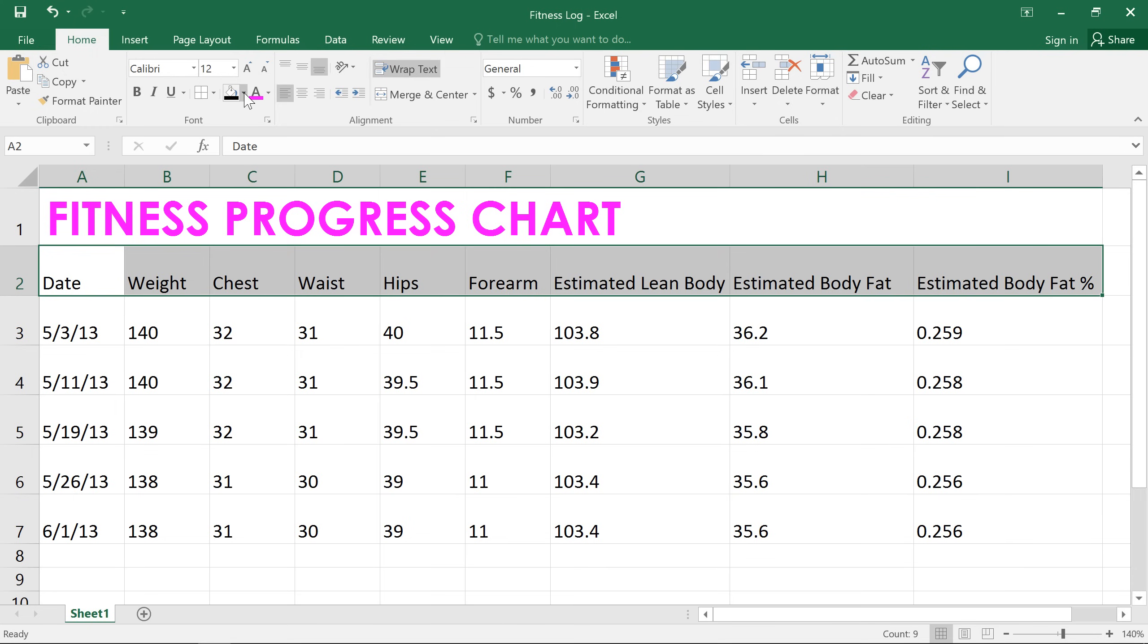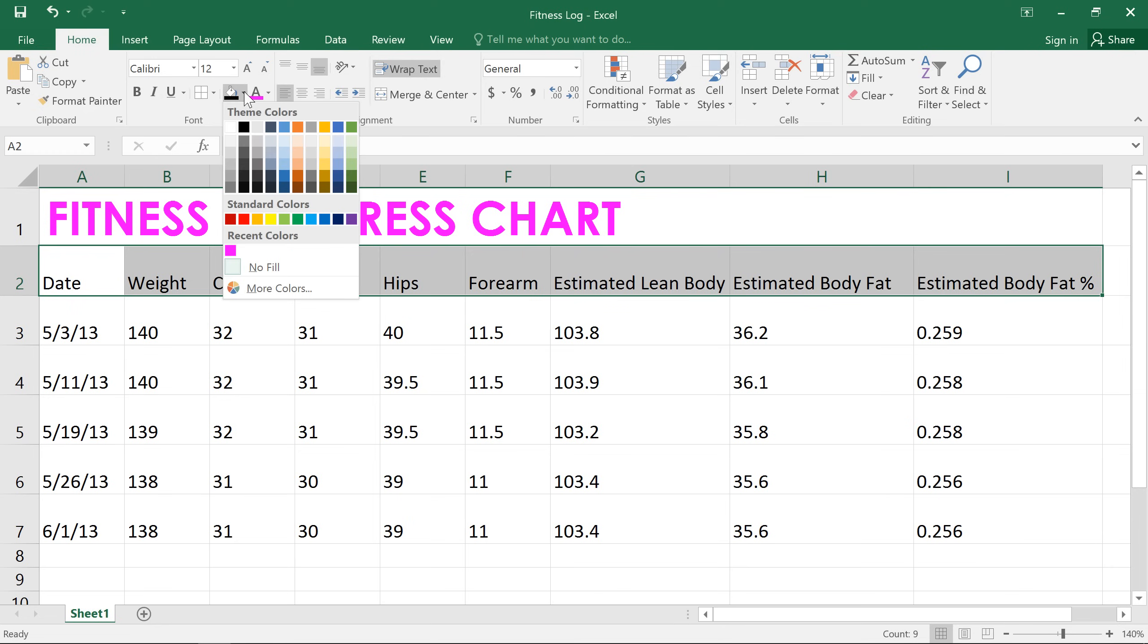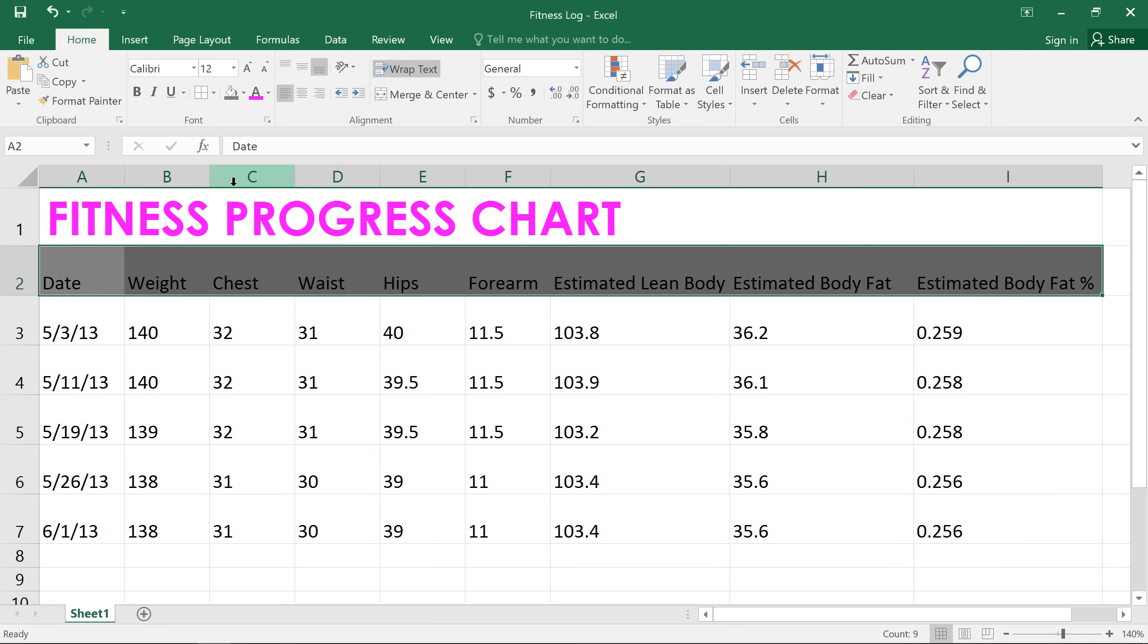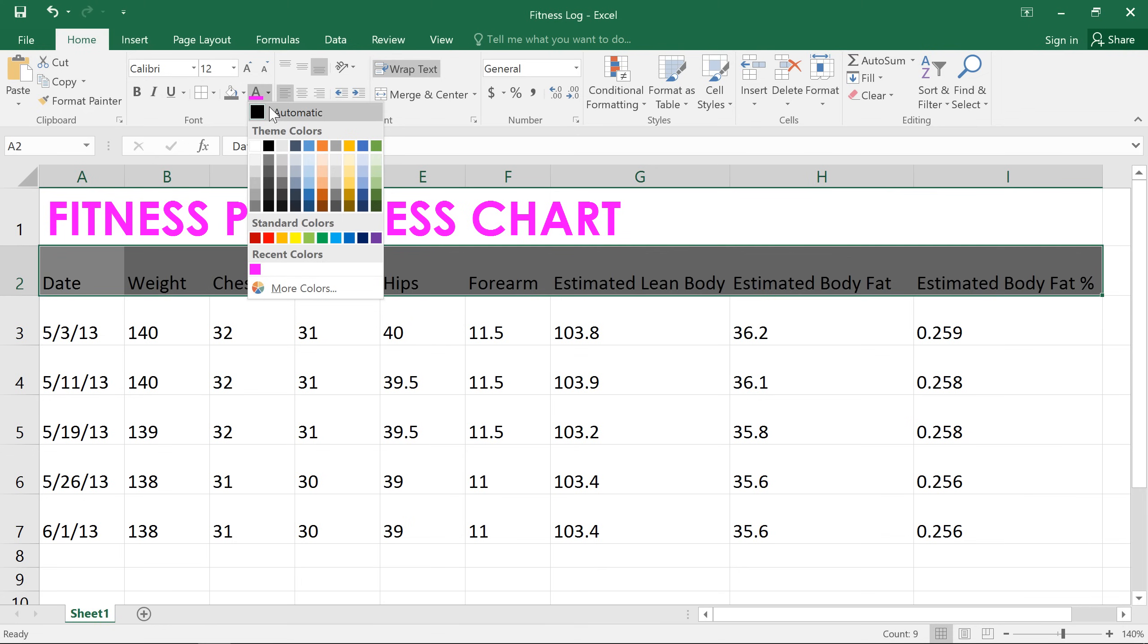We can easily fix that by giving the cells a unique fill color. All you have to do is open the menu next to the fill color command and make your choice. Dark gray should be a nice contrast to the pink we already used. Now I just need to change the color of this text to something lighter.